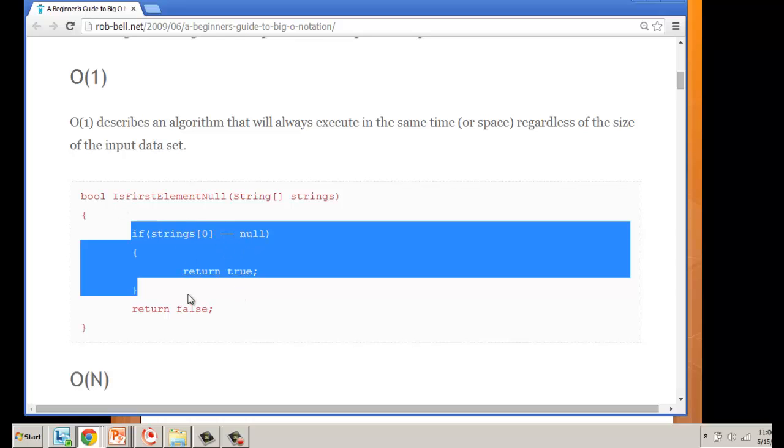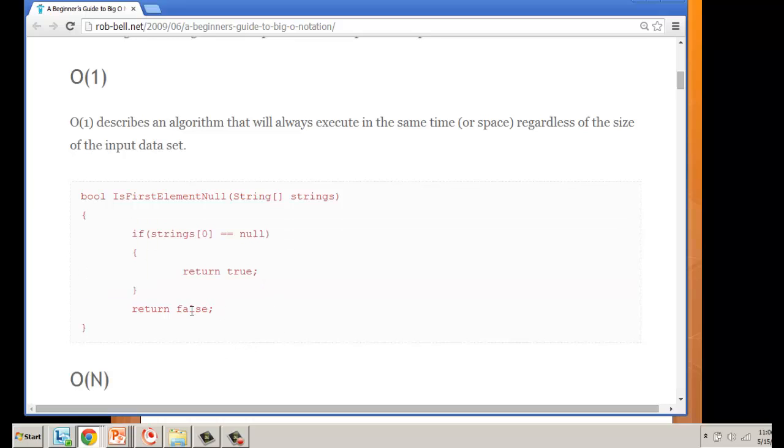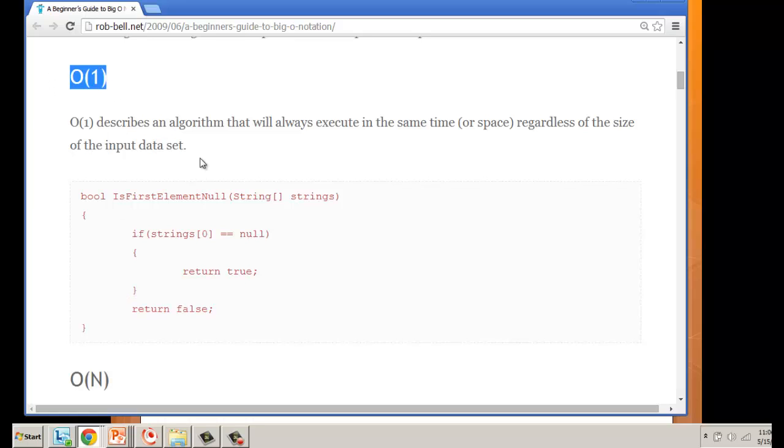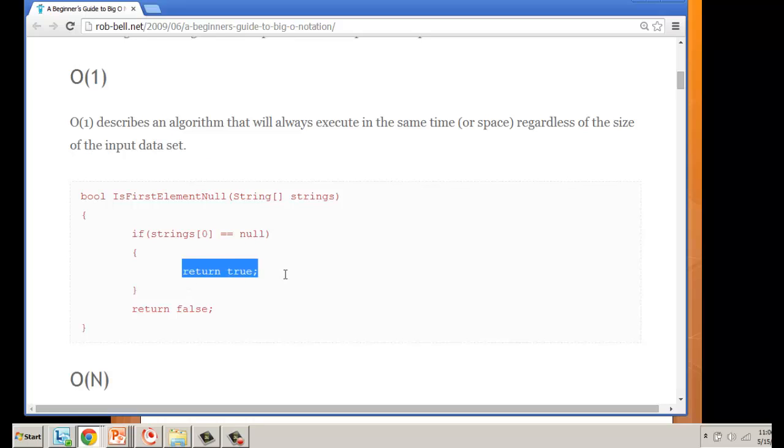We have an if statement: if the string at the first index position is null, we return true. It doesn't matter how many items are in the list—it runs one piece of execution if it is null and another if it's false. That's O(1) because it does a one-time check and executes one of two options.